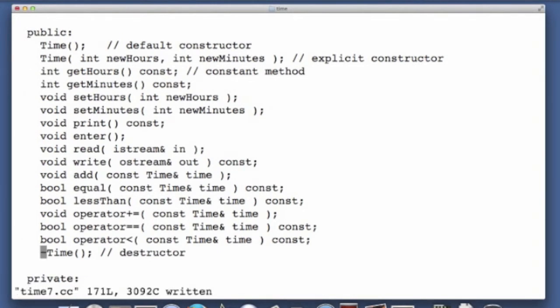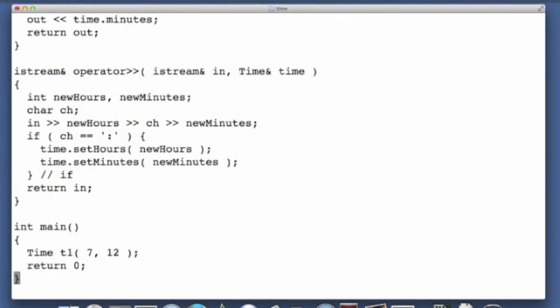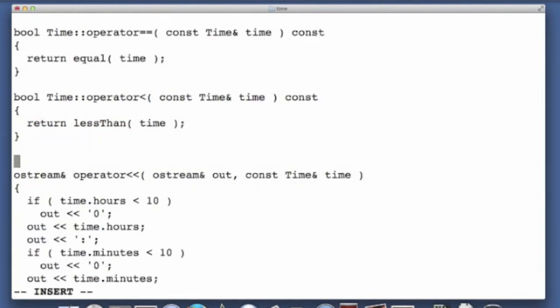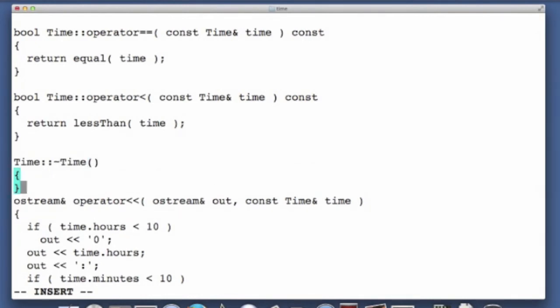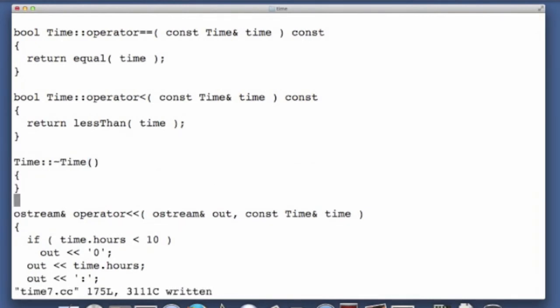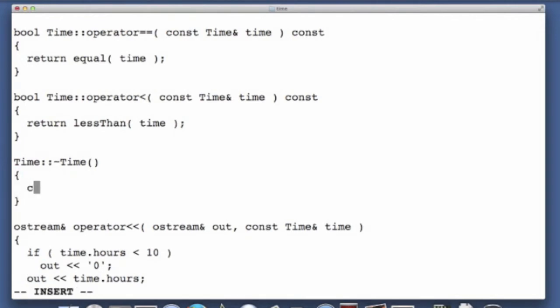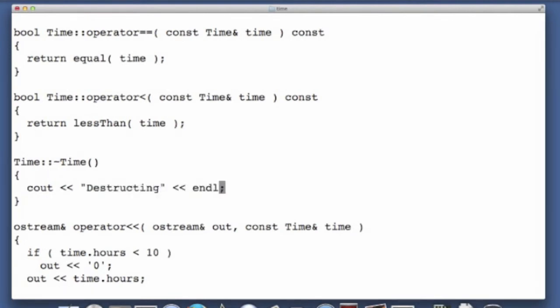So that is the declaration of a destructor. Now when we talk about the implementation, I usually make it the last. So we start with the class name, and tilde time is the name of the destructor, and then we have the body. Now there's nothing this destructor needs to do, so I'm simply going to put an output statement here.